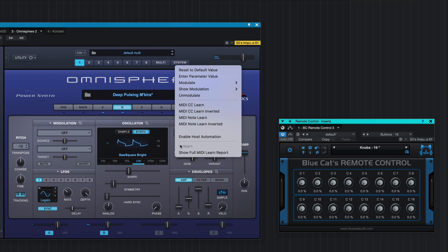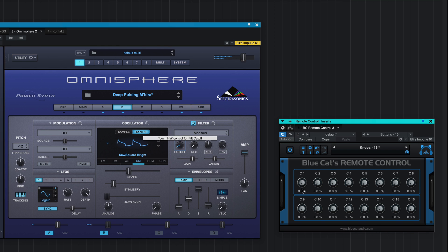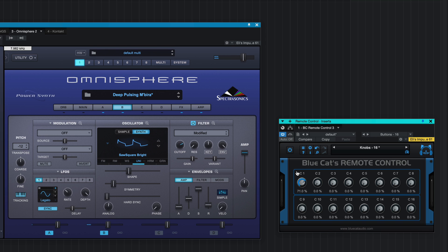Enable MIDI learn on the target parameter, wiggle the knob, and the assignment is made.